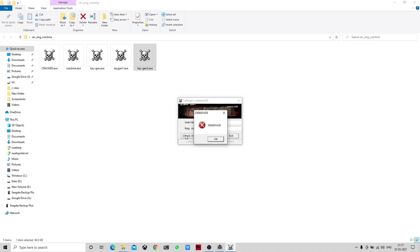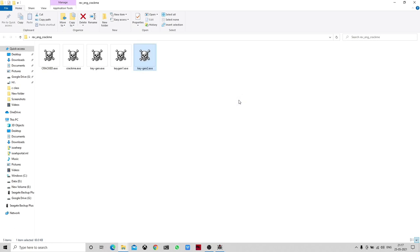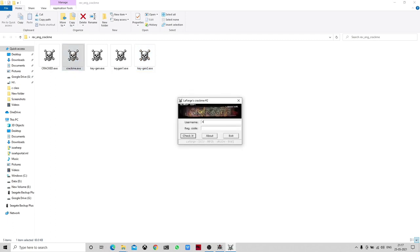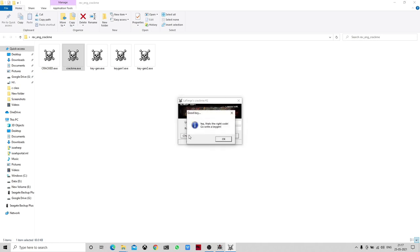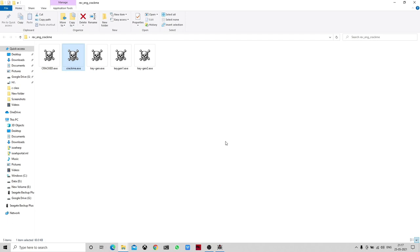We are getting some value back. Now let's try with this value on our original crackme.exe — the registration code we obtained is 3569091439. We enter it and we can see that it is the right code. This time we are not cracking but authenticating with the actual correct registration code.